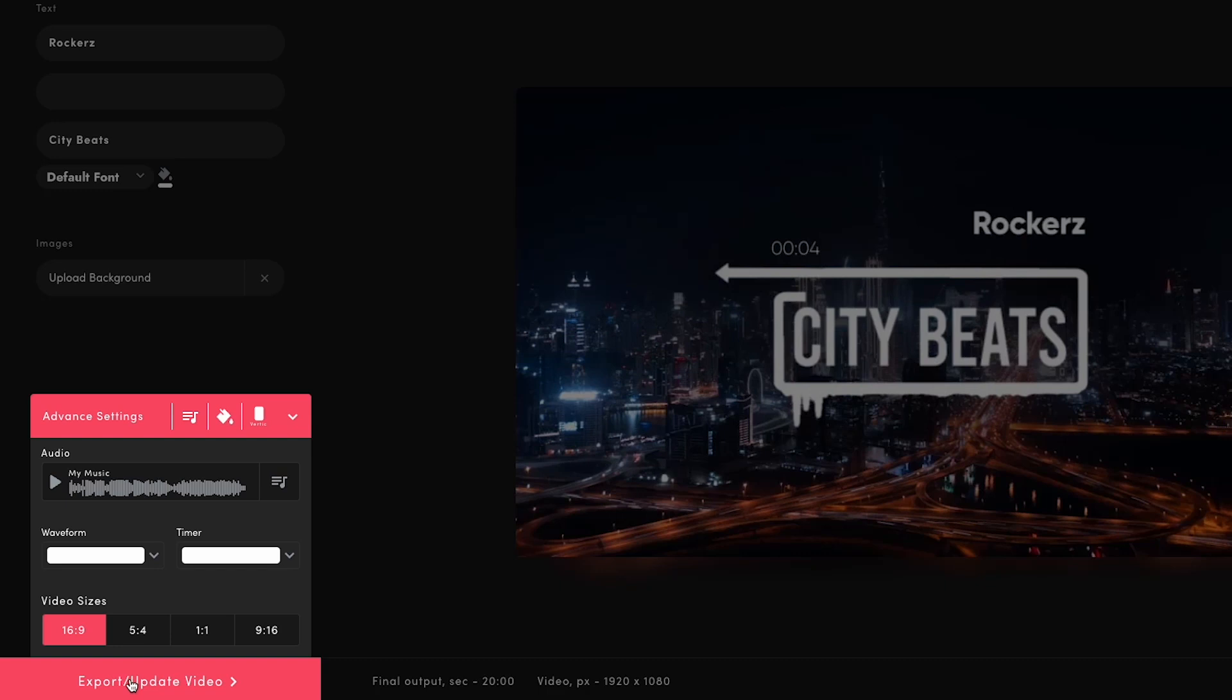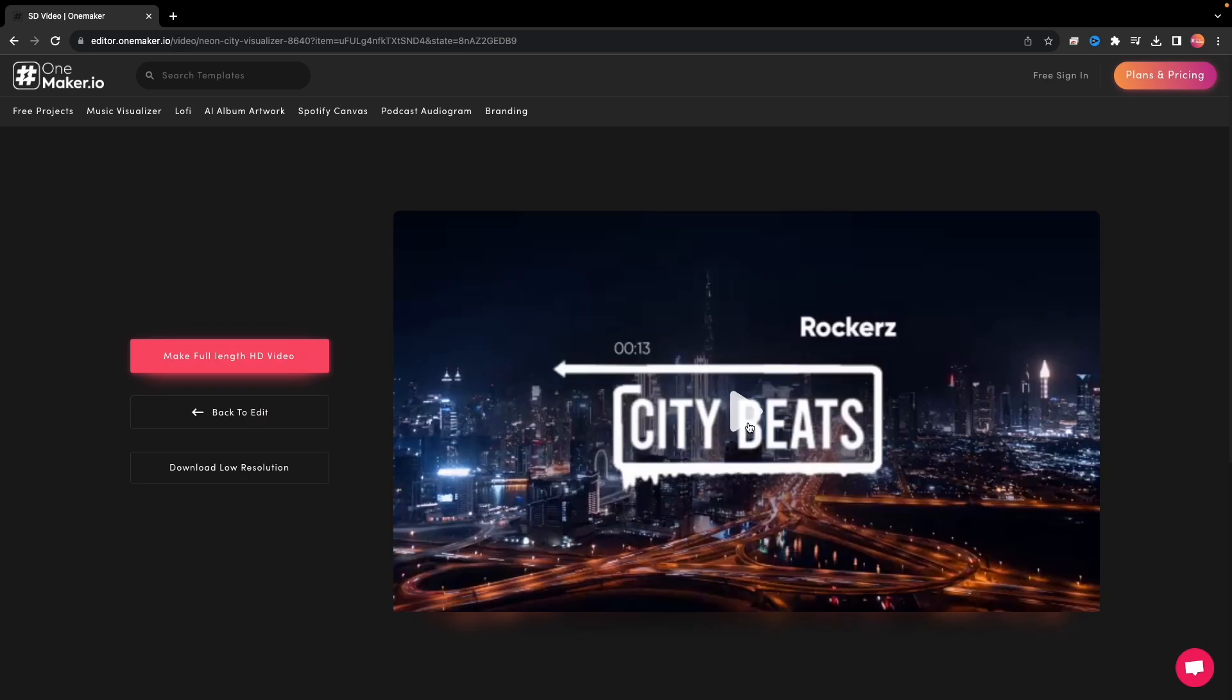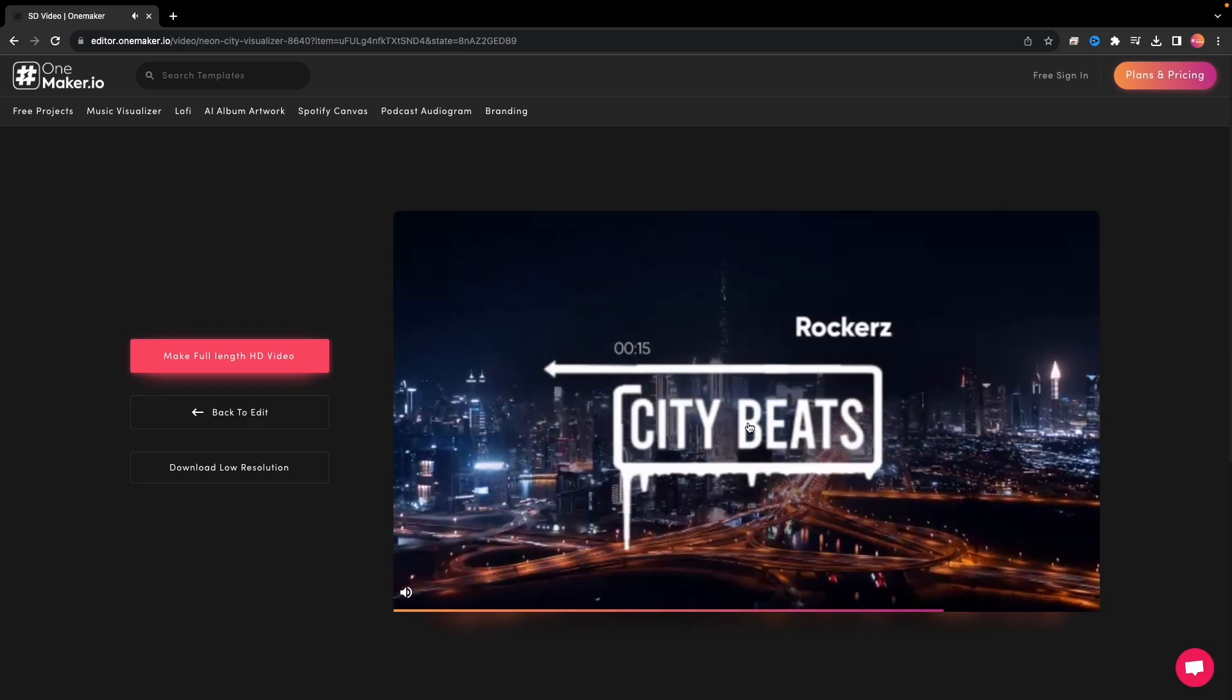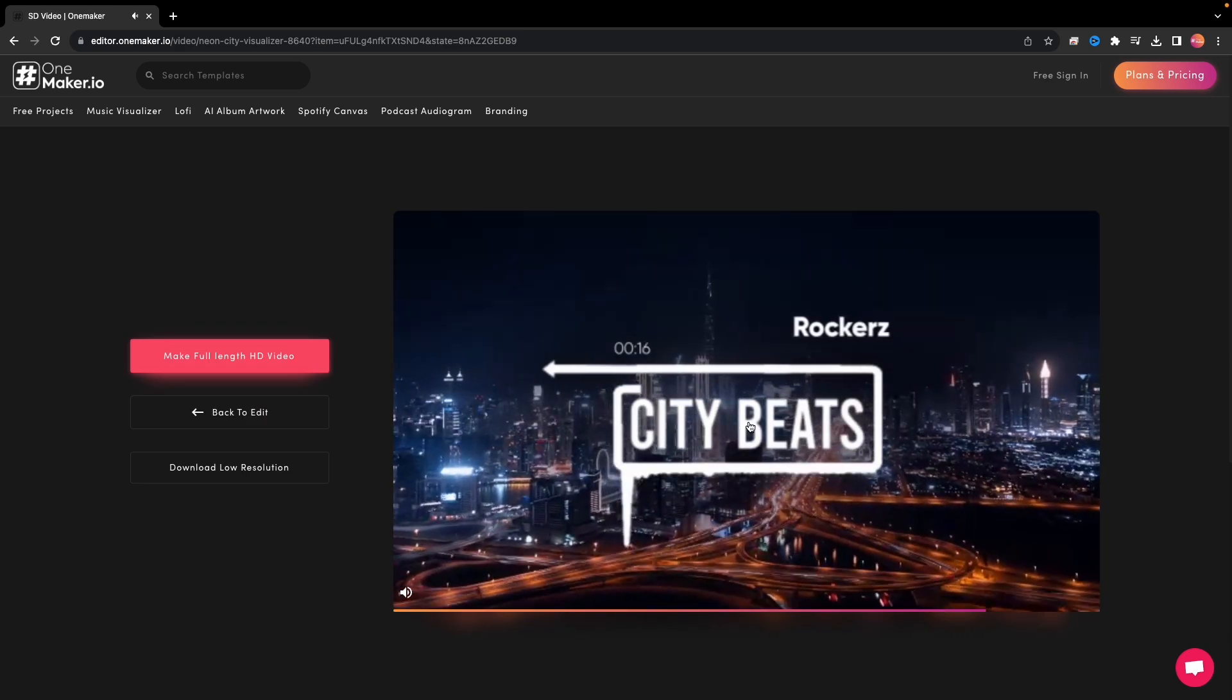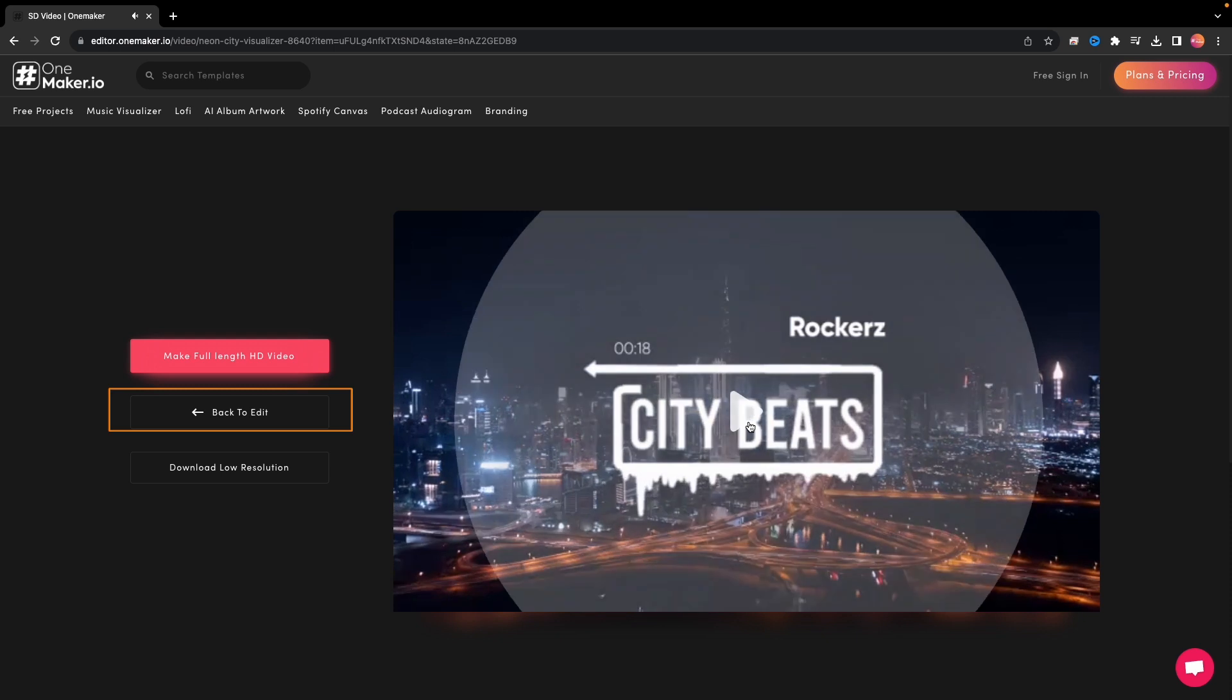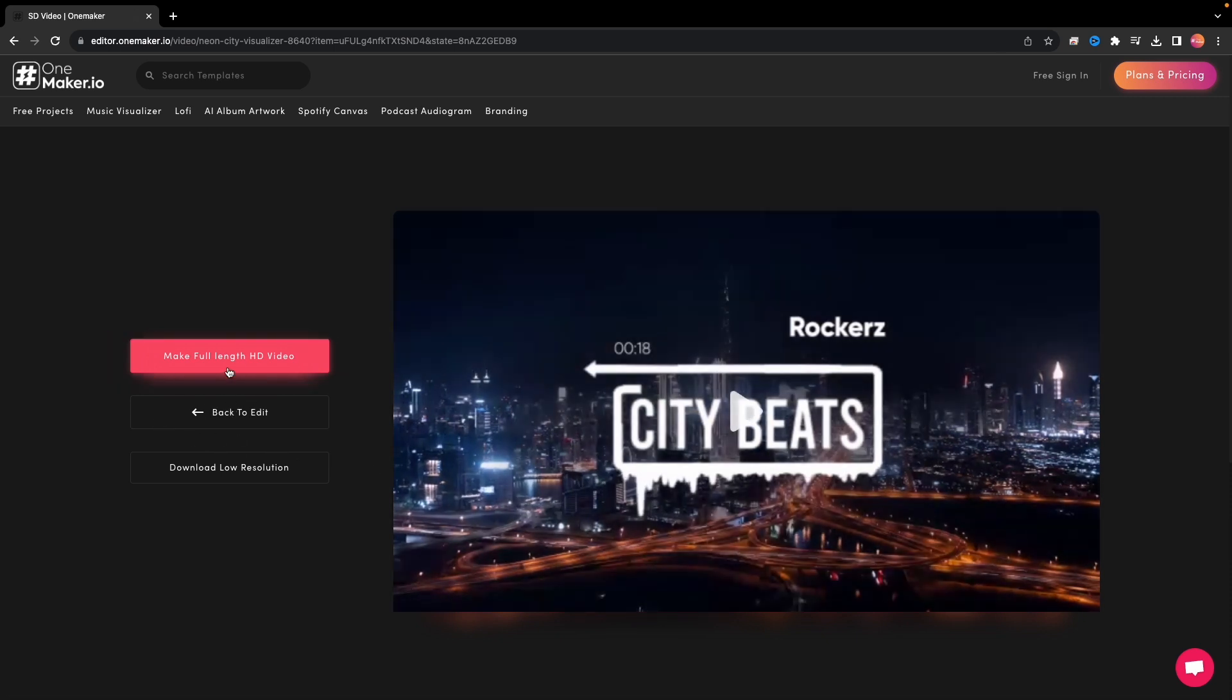After that, click on Export Upload Video. It will generate a video preview soon. Here comes the video preview. I like it. If you don't like it, click on Back to Edit. Or else, click on Make Full-length HD Video.